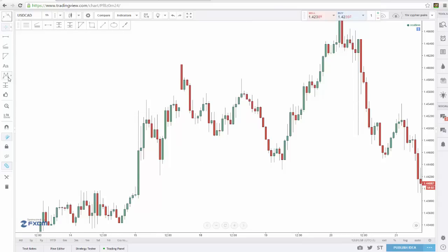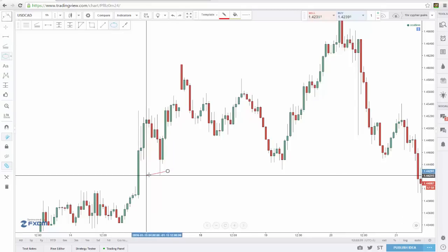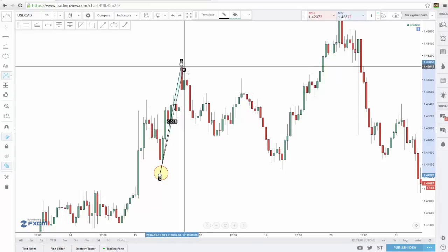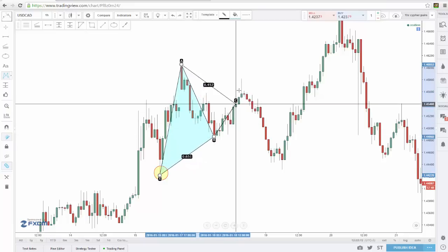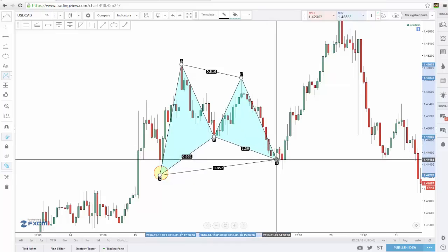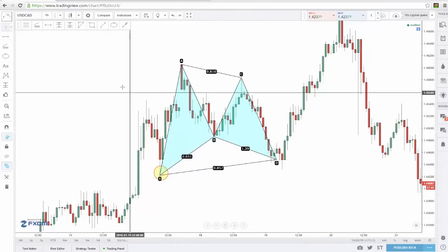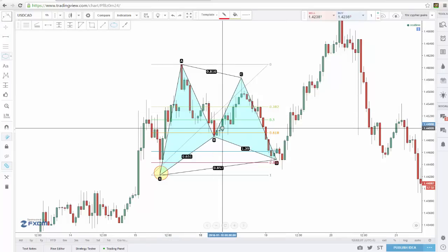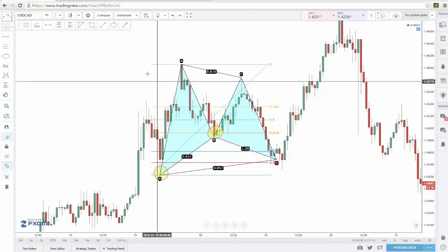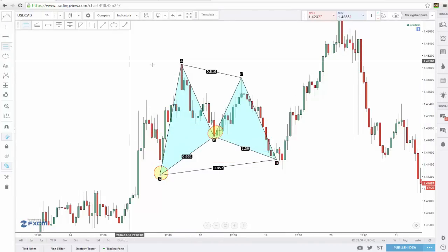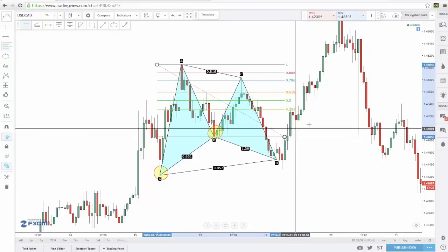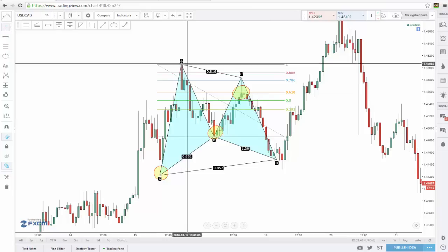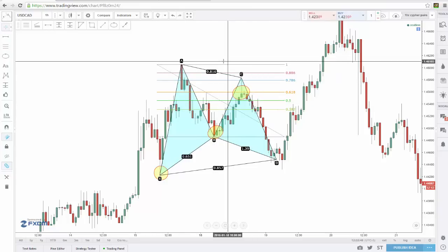Did you find the Gartley pattern yet? It comes in from an X point starting right here. If we bring on our pattern tool — X up to A here, A down to B, B to C, and a CD completion right down in here. We'll bring on our Fibonacci retracement just to make sure. From X to A we want a 618 retracement, and we got that right here. Then from A down to B we also want a 618 retracement, and we got that right here. We did not break above our most previous swing high, our A leg, so we know this is still a valid pattern.